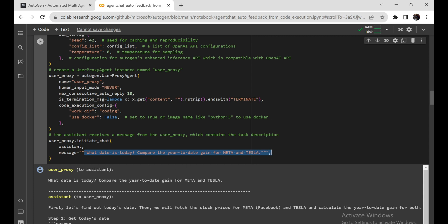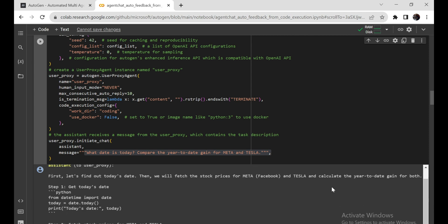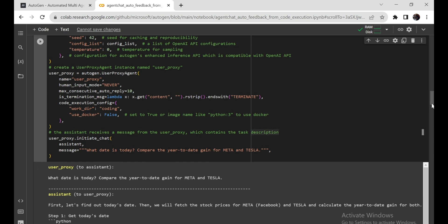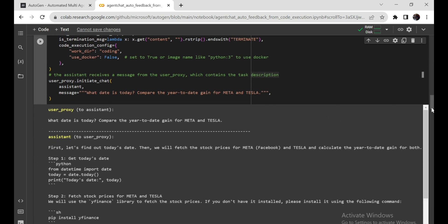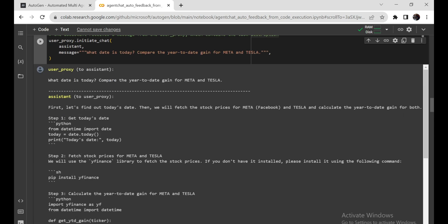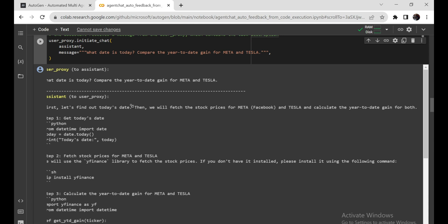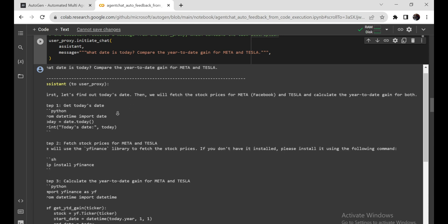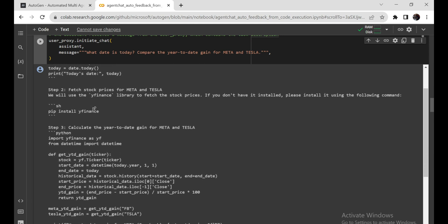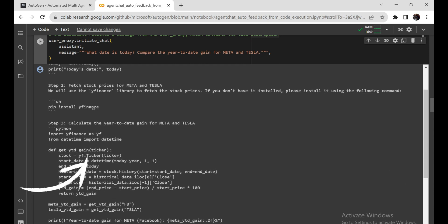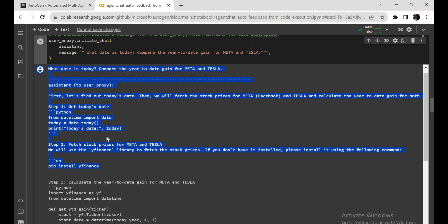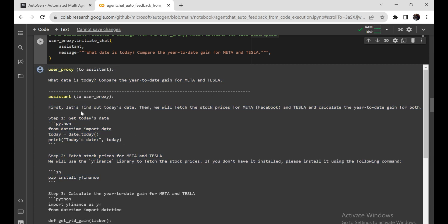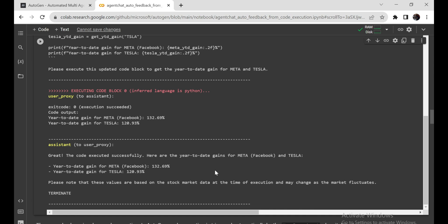Now, let's get into the interesting stuff. The code wants to know how well two companies' stocks are doing this year, Meta, which is actually Facebook's new name, and Tesla. To do this, it needs some tools, like a library called YFinance, short for Yahoo Finance. If you don't have this tool already, it even gives you a tip on how to get it. Next, it has a clever function called Get_YTD_Gain that calculates how much money you would make or lose if you invested in these companies at the start of this year. The code then gets the stock prices for Meta and Tesla from January 1st of the current year until today. It's like looking at their price tags on January 1st and comparing them to their prices now.